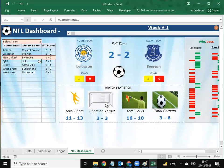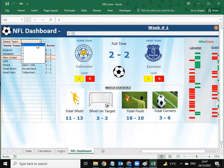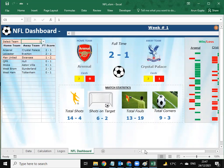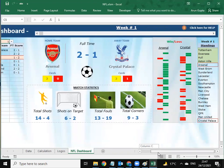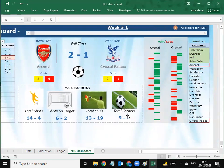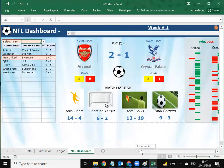I can select any of the teams here and this dashboard is dynamic. As you can see, the match statistics — total shots, shots on target, total fouls, total corners — have been recorded here. They are updated automatically on selection, and the full-time score is also shown.